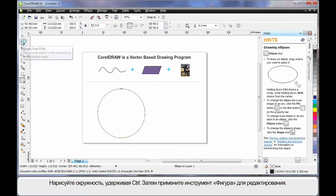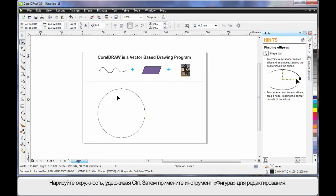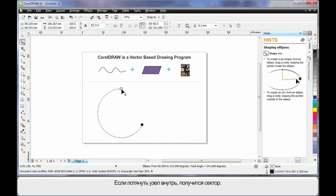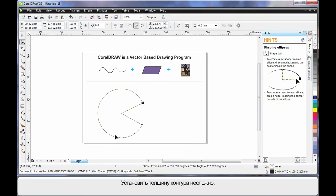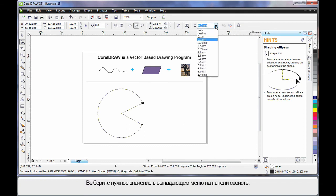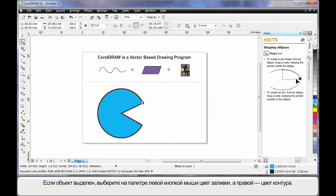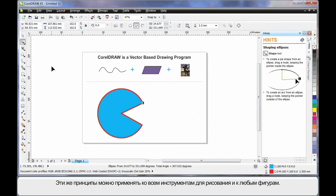By selecting the Shape tool on a circle, you'll notice one single node appears. If you pull this node on the outside of the ellipse, you can create arc shapes. If you pull the node on the inside, you can create pie shapes — in this case I've created a Pac-Man. To adjust the outline thickness, go up to the property bar and choose an alternate thickness. While your object is selected, simply select a color on the color palette to fill it, and to change the outline color, right-click on any color.